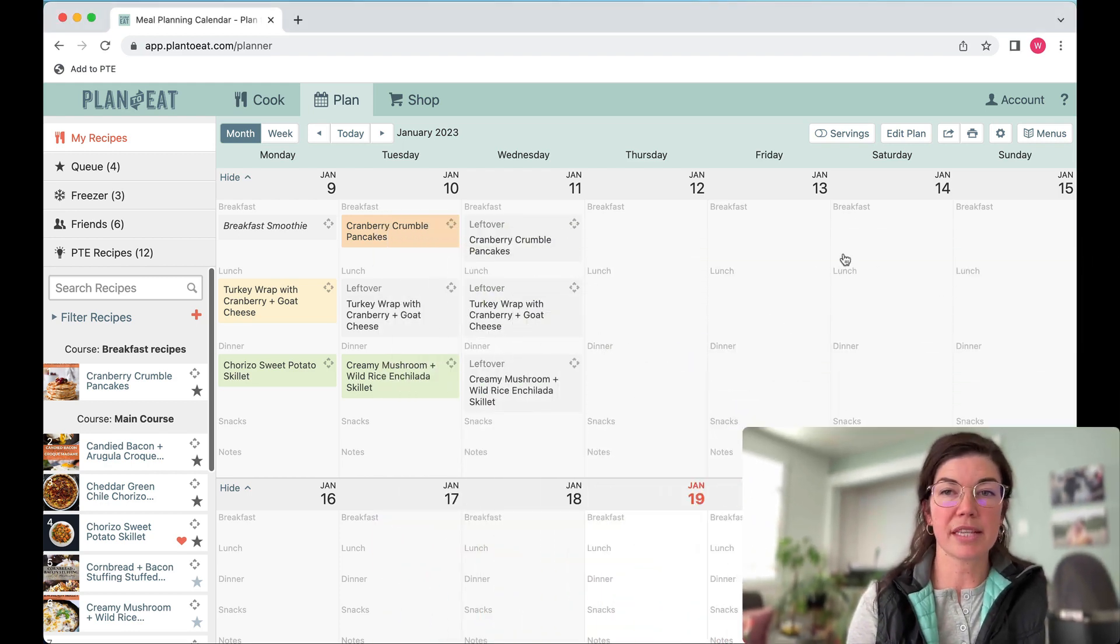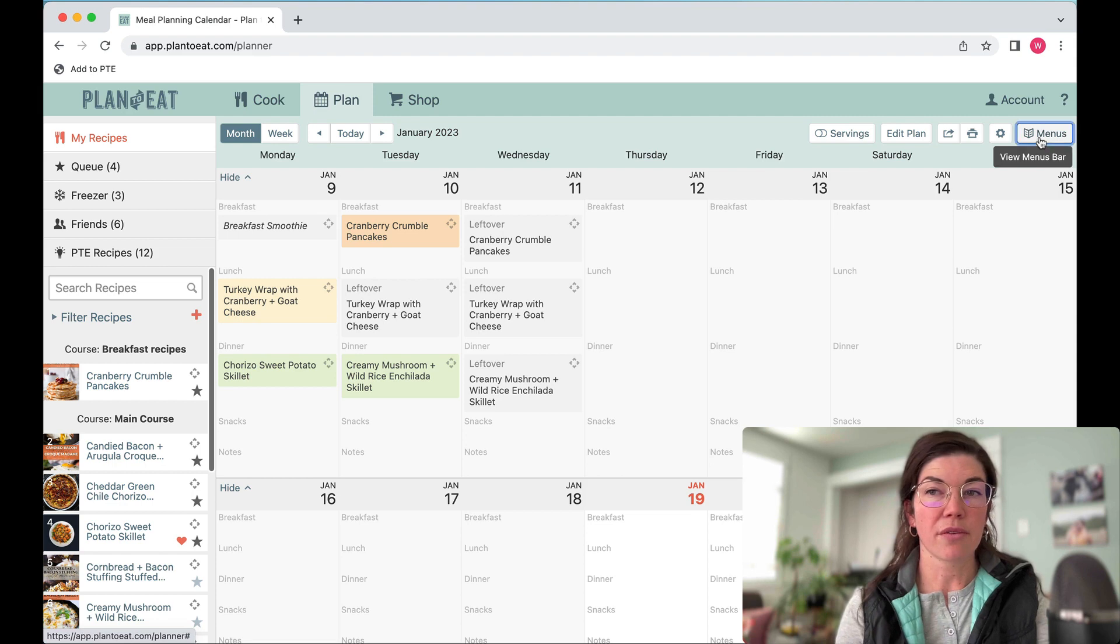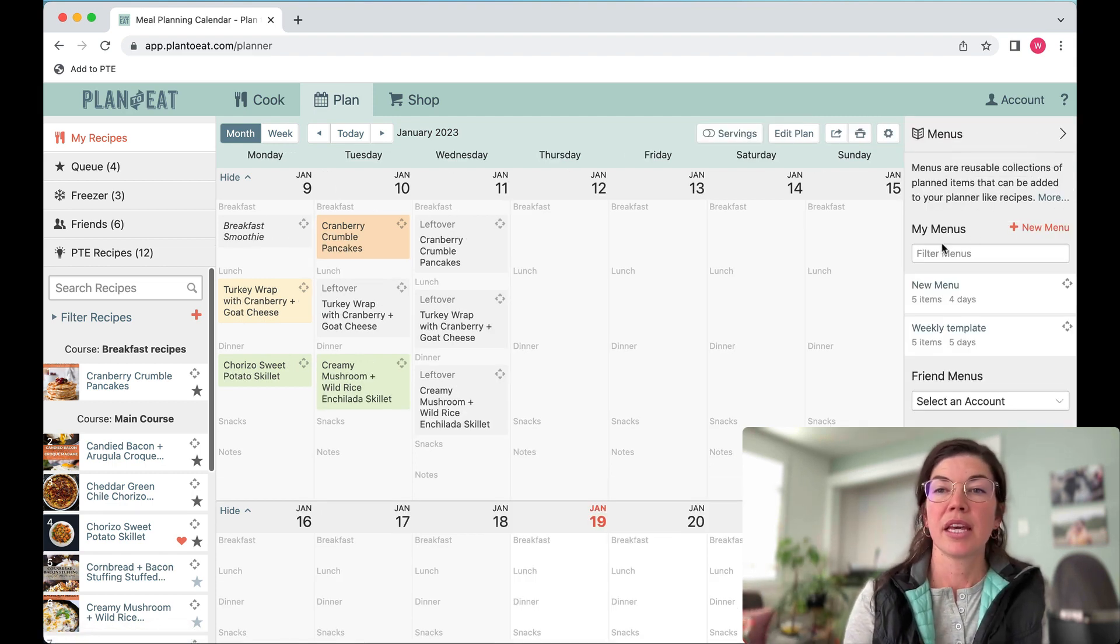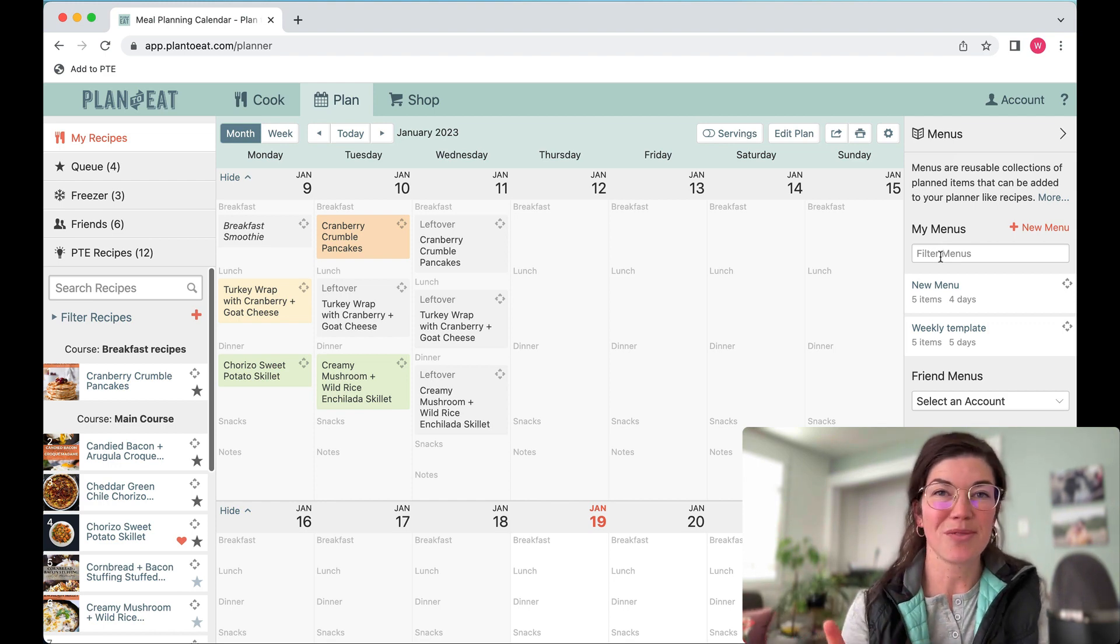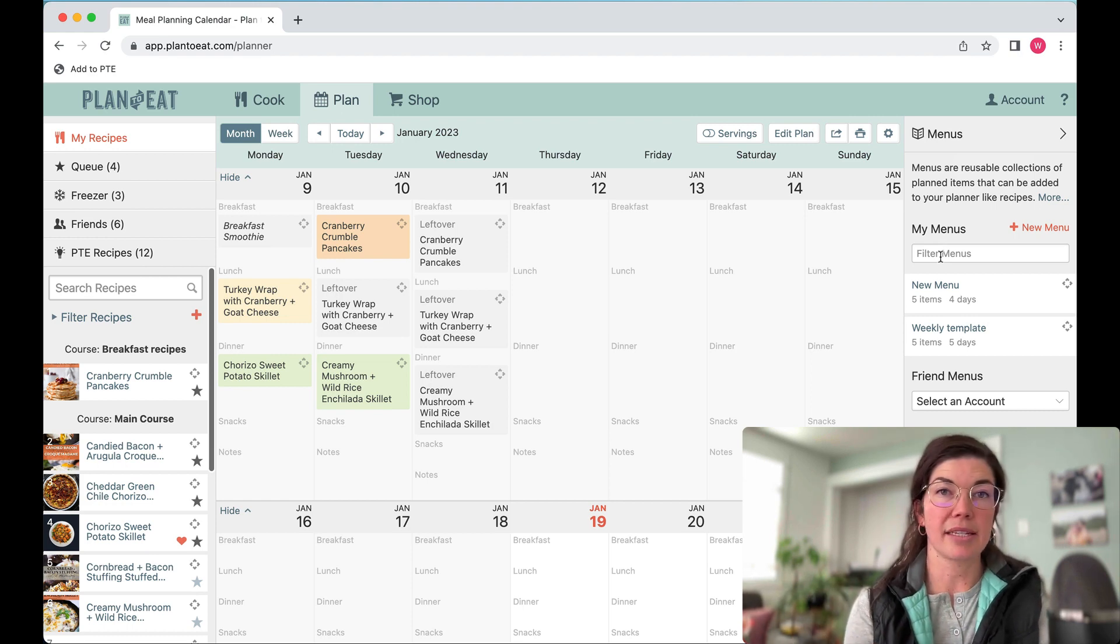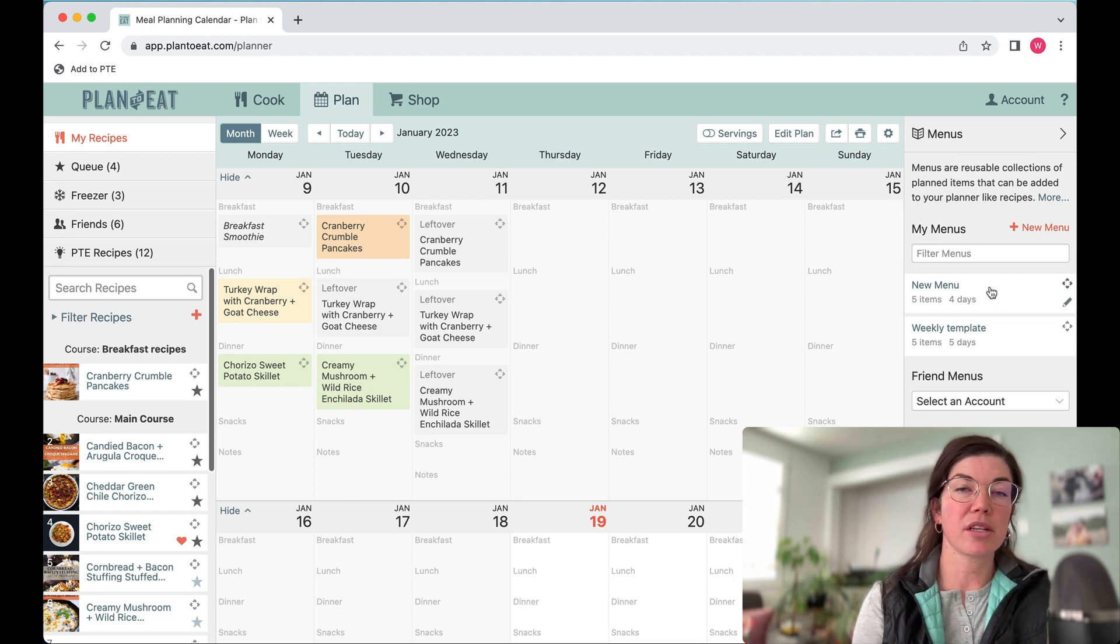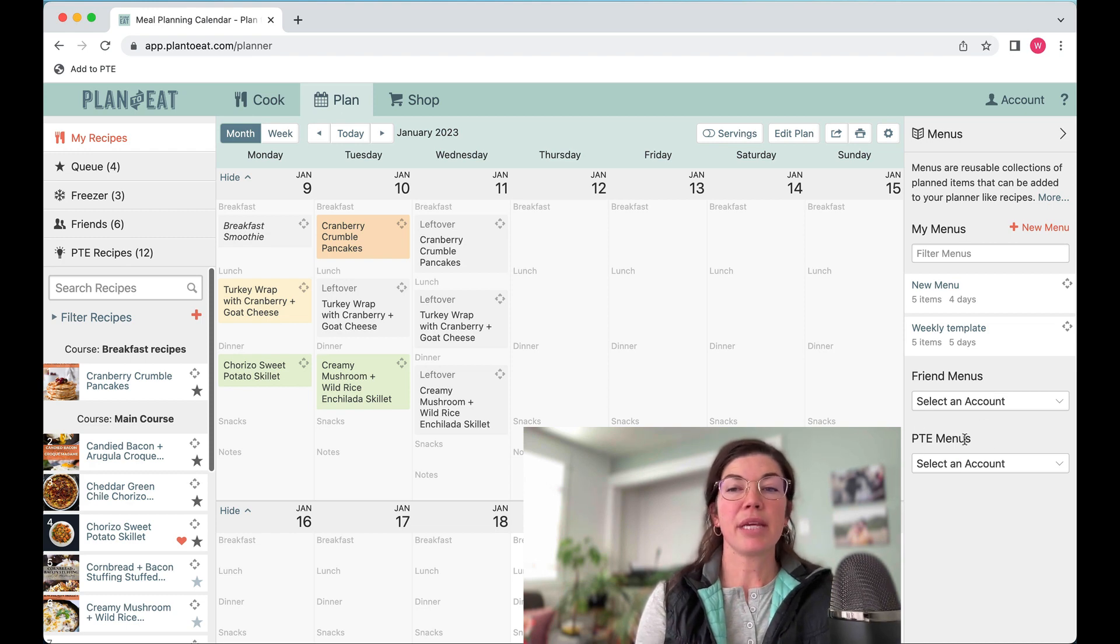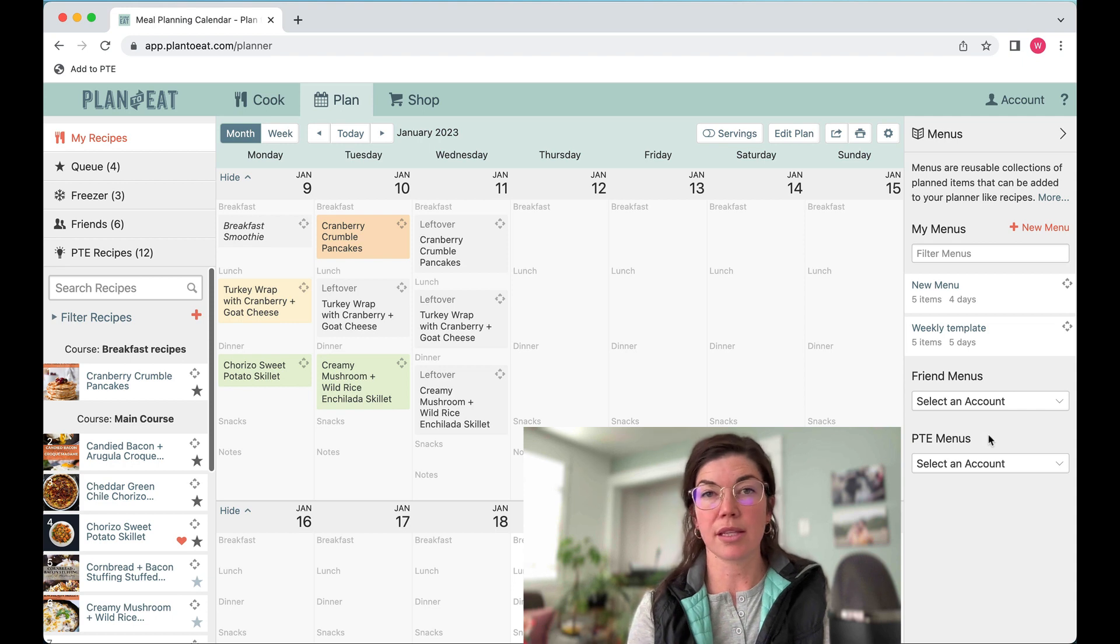Over here on the desktop, the menus button lives on the right side. If you click on that, you're going to open your menus bar. Here at the top, you have the option to filter your menus. Once you've created a bunch of different menus, you can use a keyword search to search for the title of the menu or any tags you'll add to that menu. You can see I have a couple menus saved already. You can also see I have the option to view friends menus and PTE menus, which are menus saved from previous cooking challenges that Plan to Eat hosted.